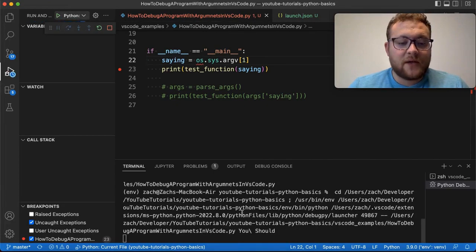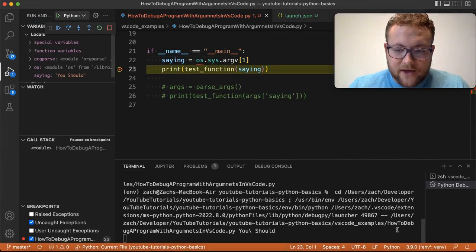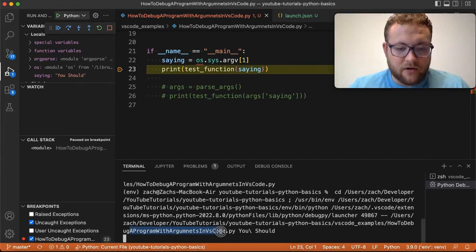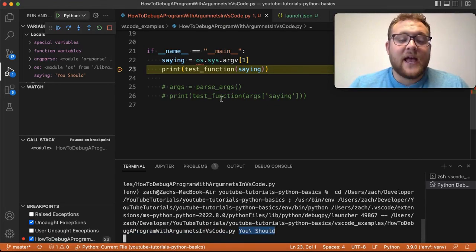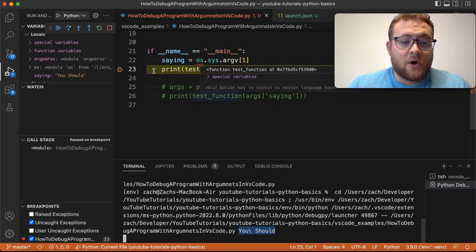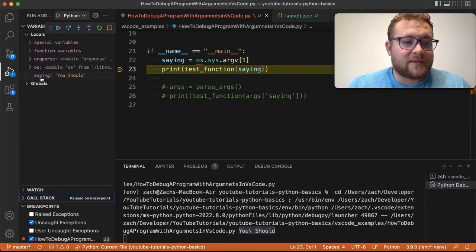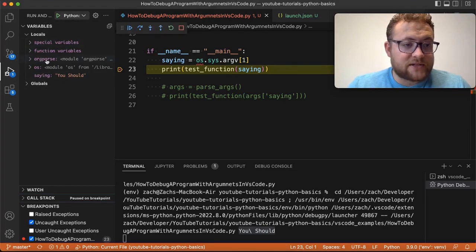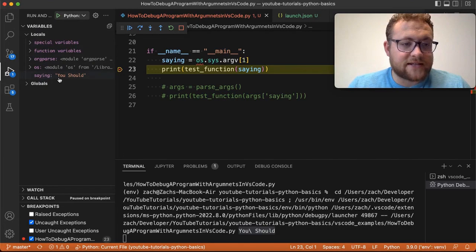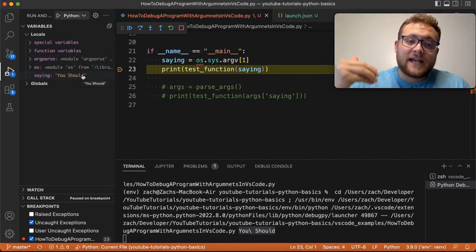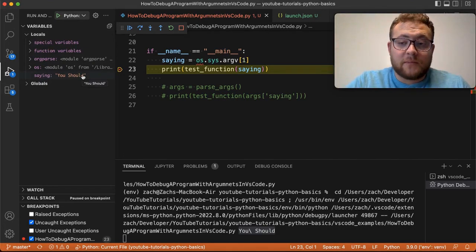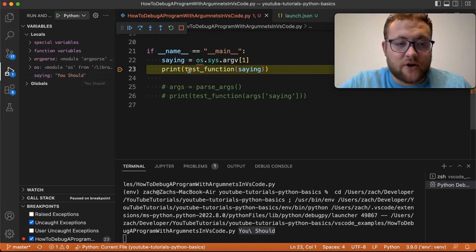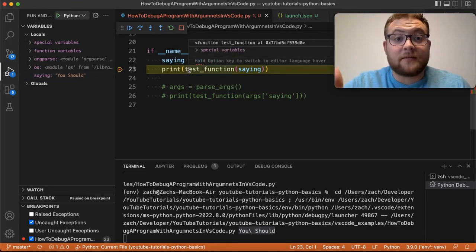There's the name of our file, how to debug a program with Python with arguments, the VS code. And then it passed in our argument. It actually gave us the argument. And we can verify that by knowing that since the program has stopped here, we can go down to our arguments or our variables. And we can check our variables. It says here's within our local variables, there's the one saying, and it says 'you should'. So right there is how we've passed an argument into VS code. So now you can start your debugging journey and good luck bug hunting.